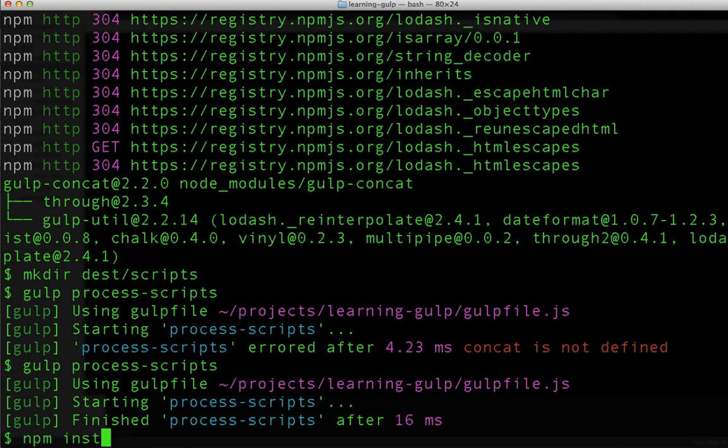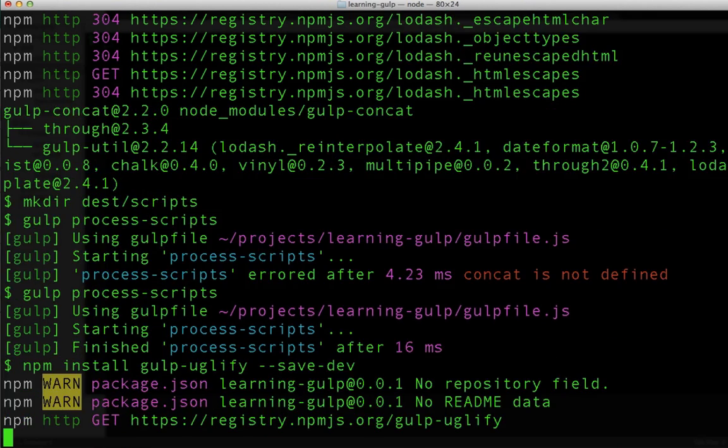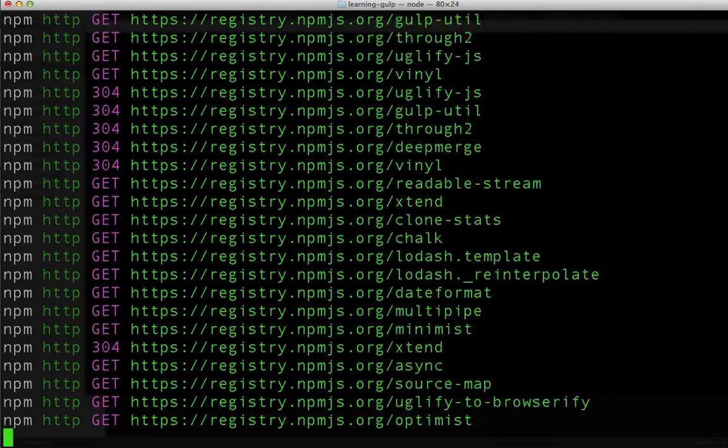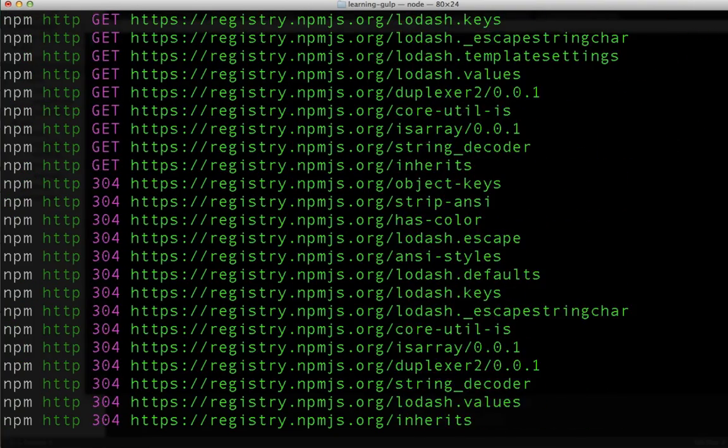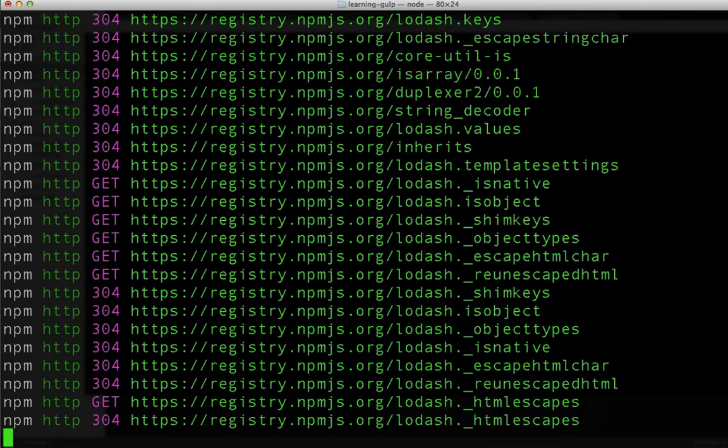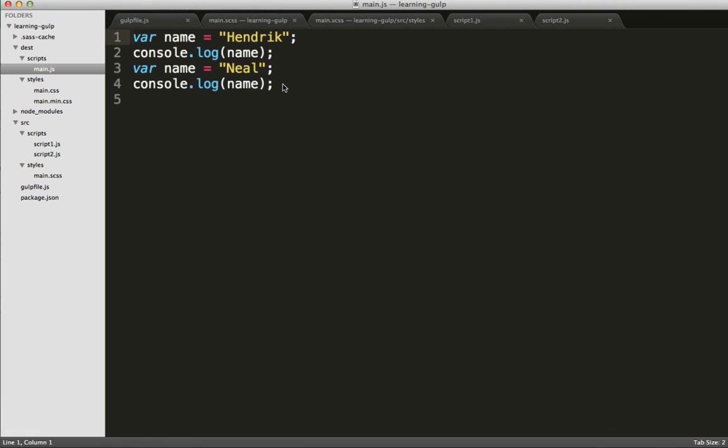The next step is now to uglify that consolidated JavaScript file. Let's install the gulp uglify task.